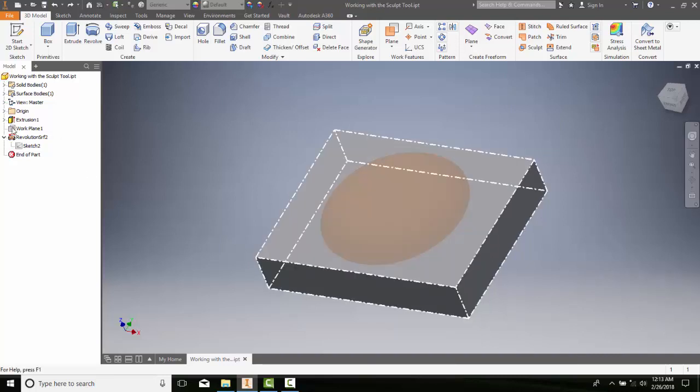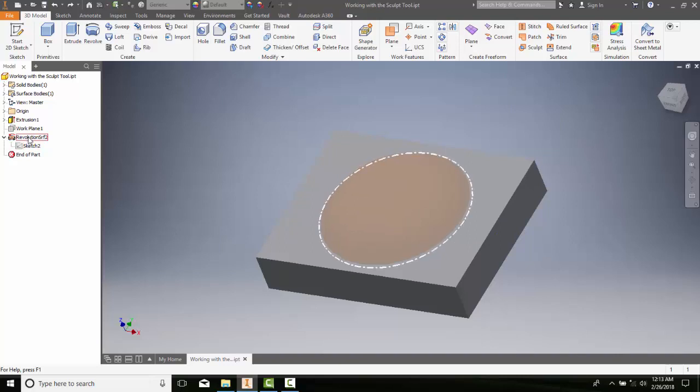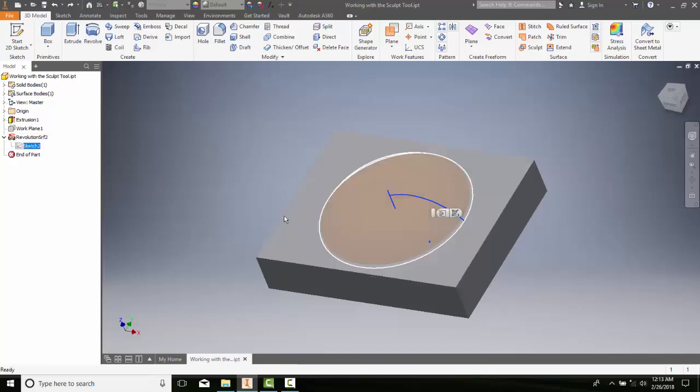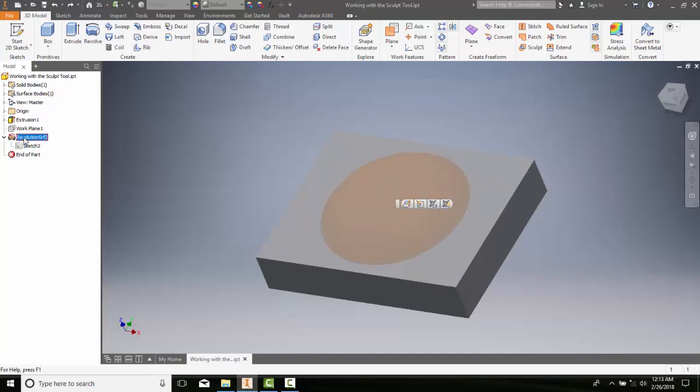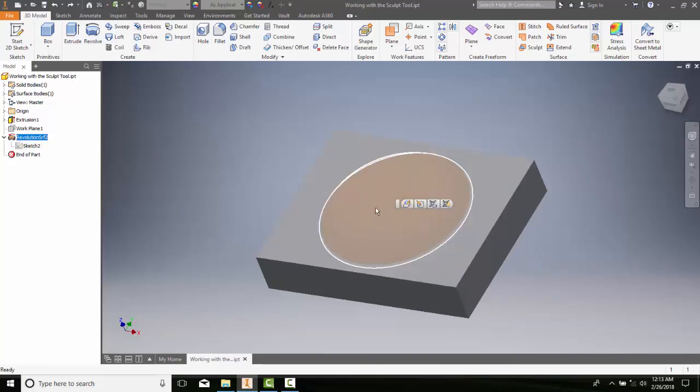When I look at this extrusion, this is a solid. And I come down to this revolution down here—you can see that this is a sketch that's been revolved, so this is a surface. It's an open profile, so it's a surface.